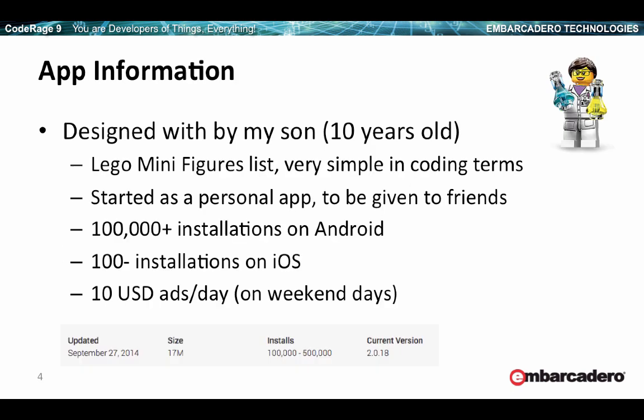The focus of this session is one specific application that I've built with my son. He was just barely 10 when we started it. The design, the idea, the description of how the application works is fully his. I just was the developer and did what he suggested and asked. That's why the application is a little strange in its behavior. I'm going to show you the application in a second.